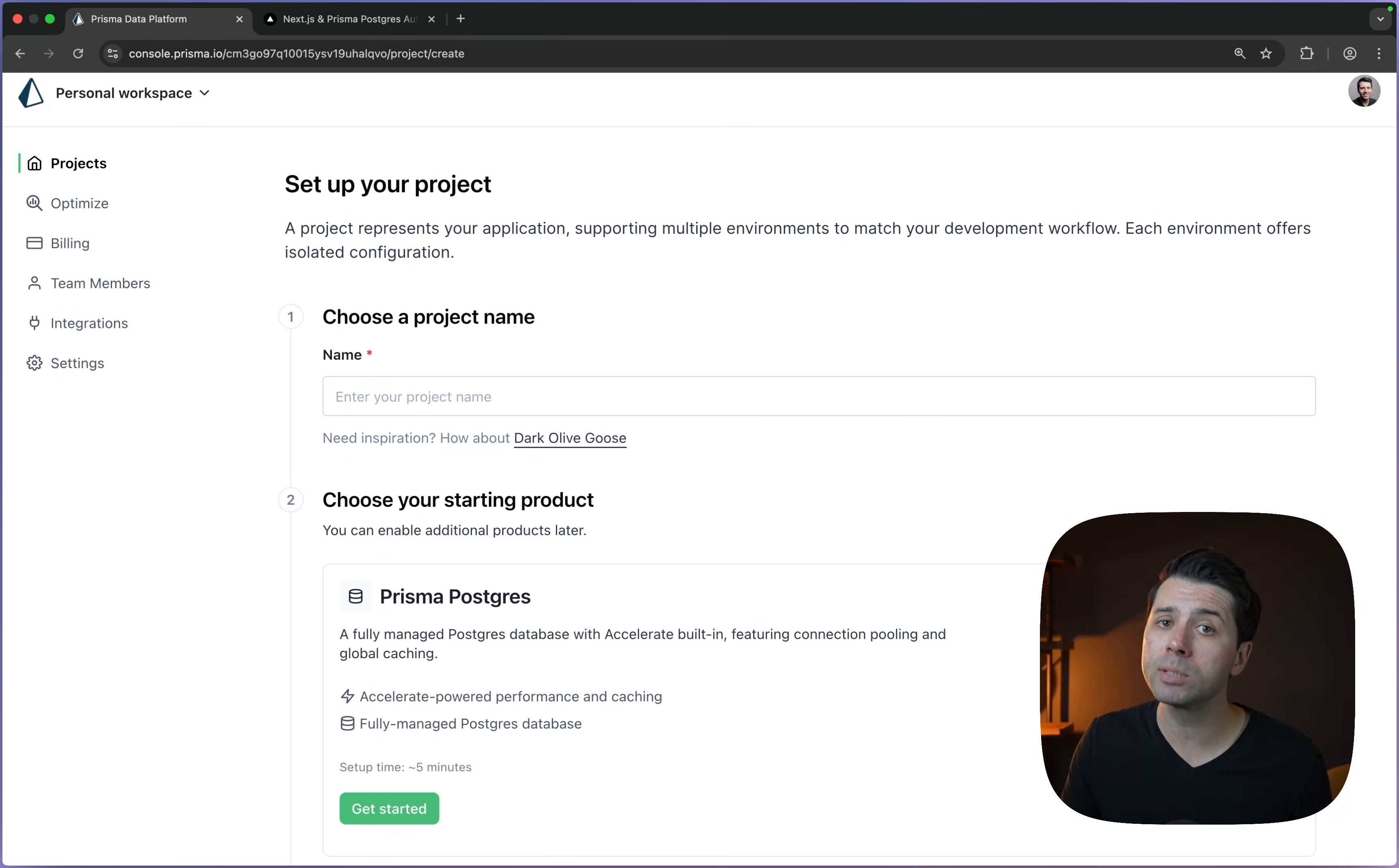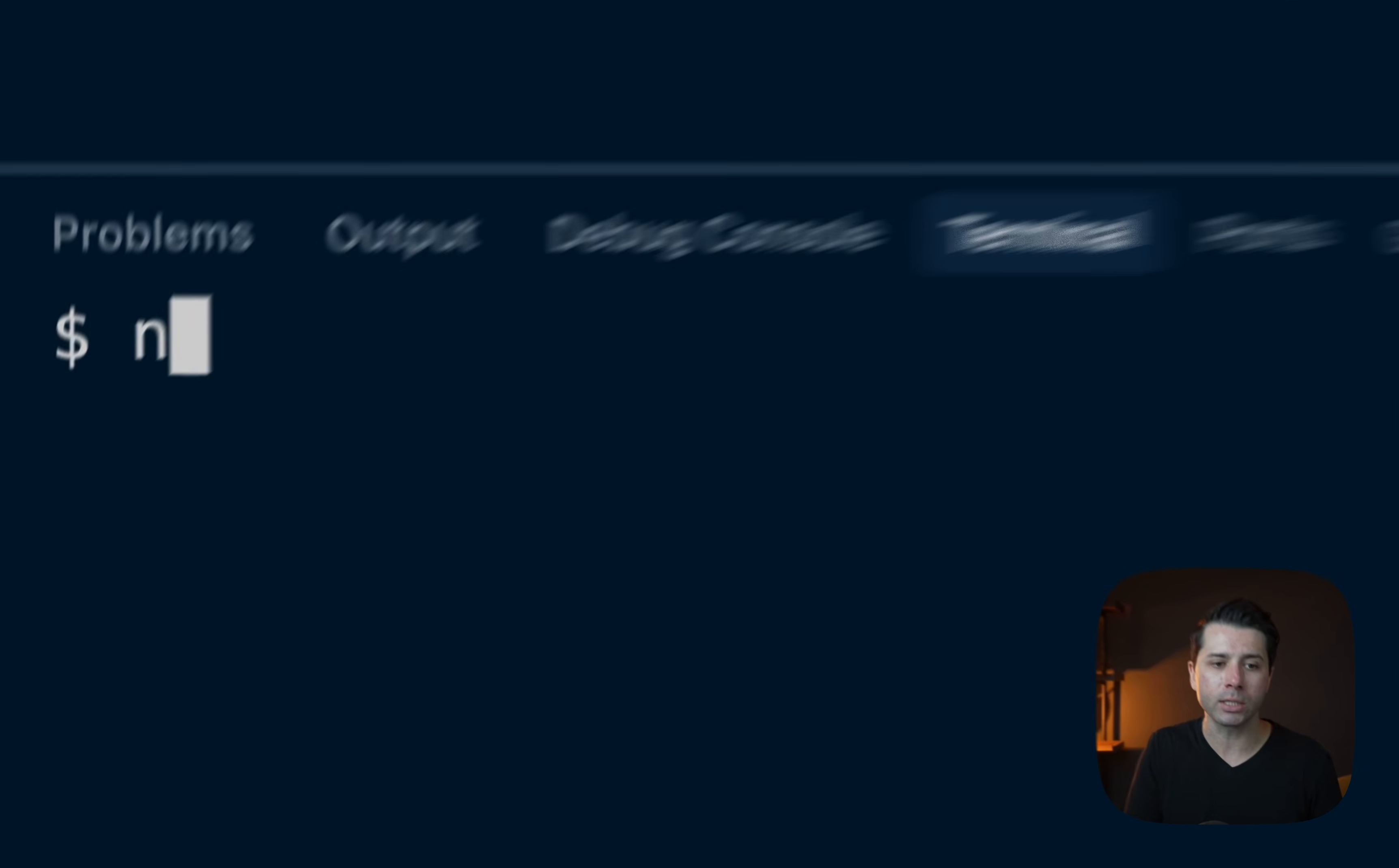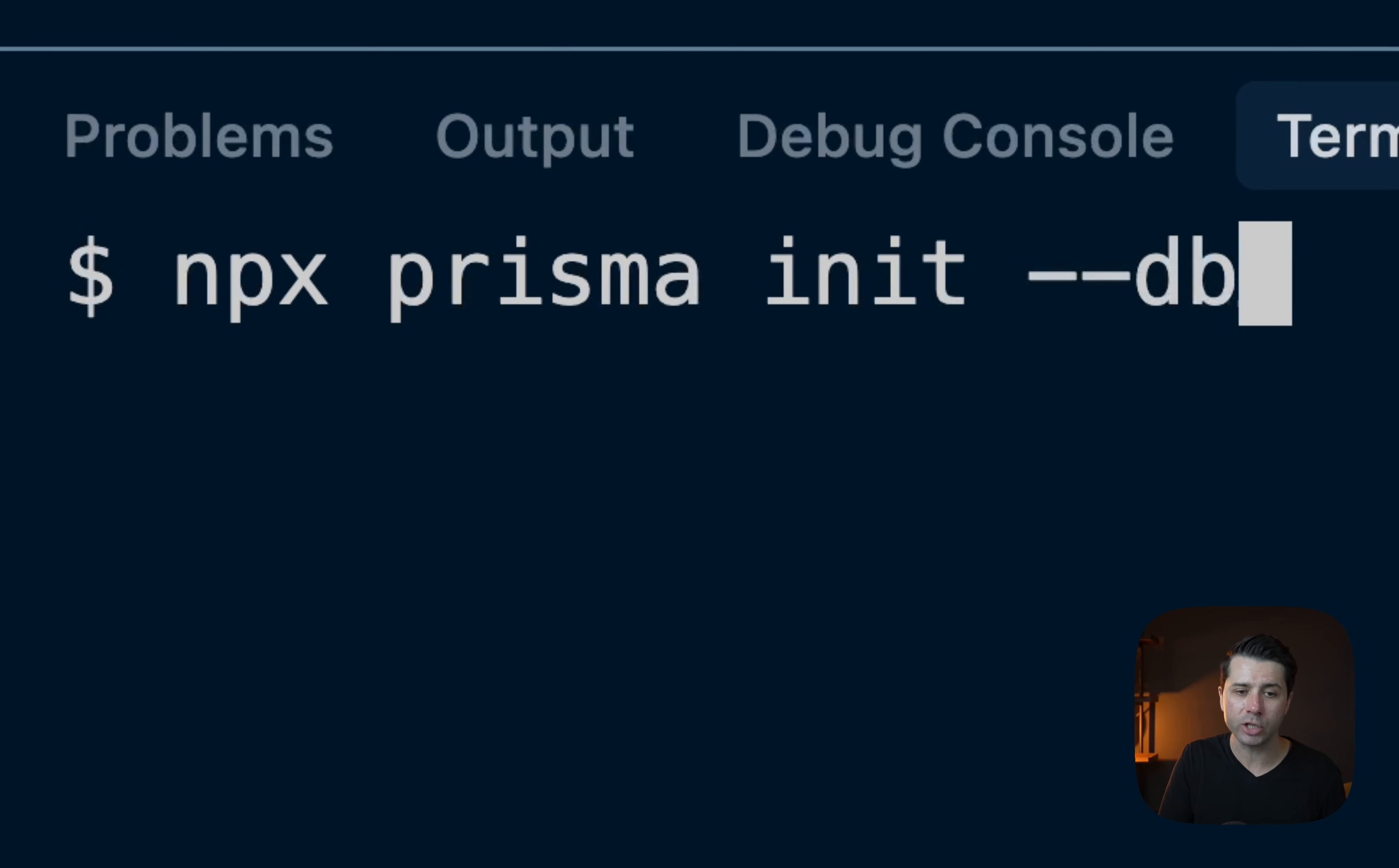We can also get a Prisma Postgres database in the command line when we new up Prisma in a project. For example, npx prisma init. Normally we do this to get Prisma in our project. We can now pass --db to get a Prisma Postgres database along the way.